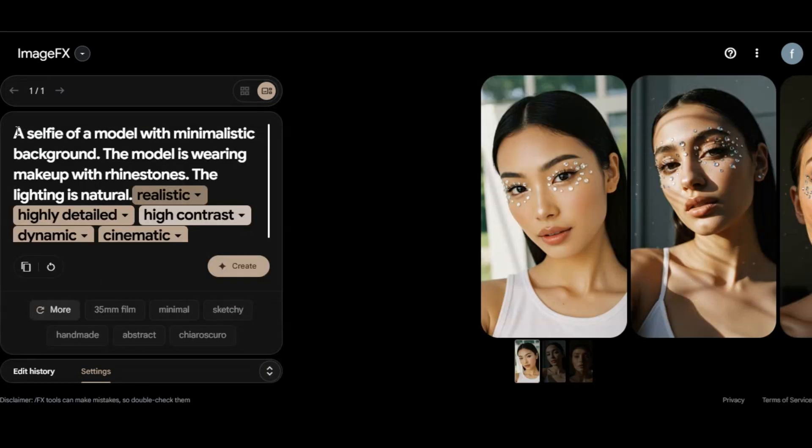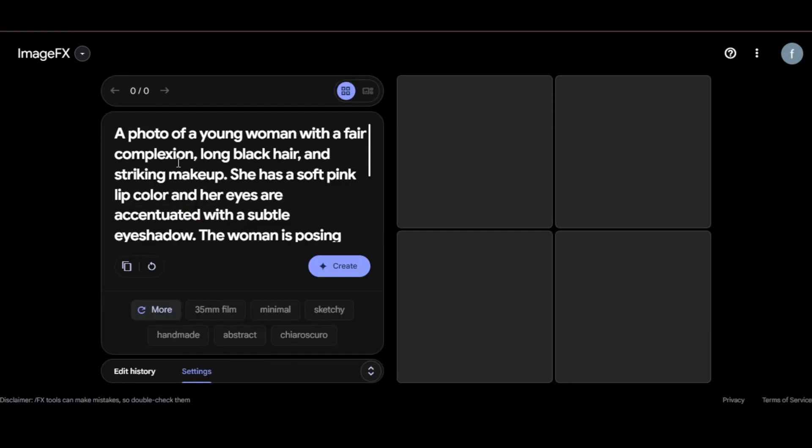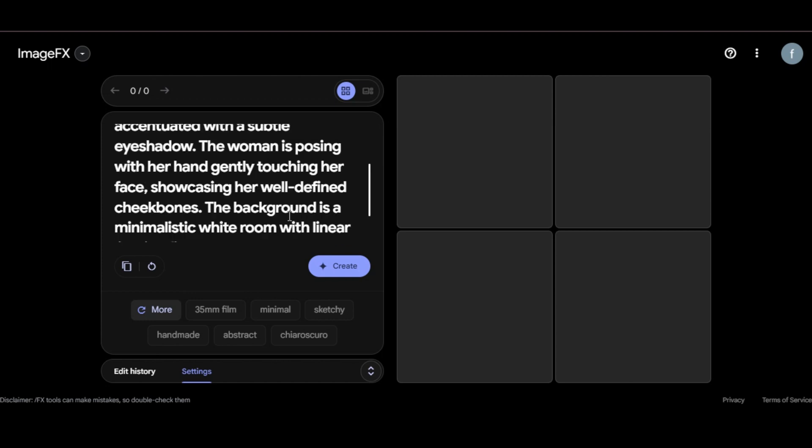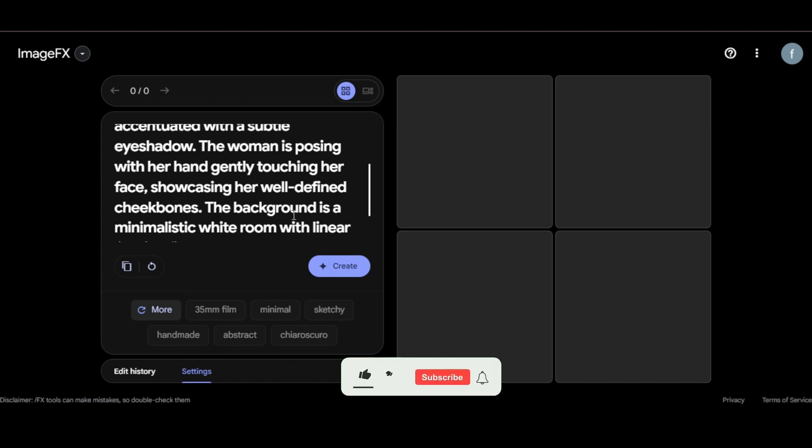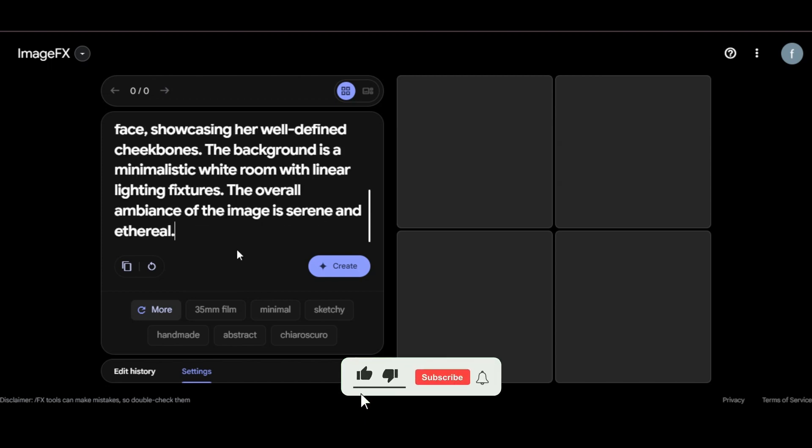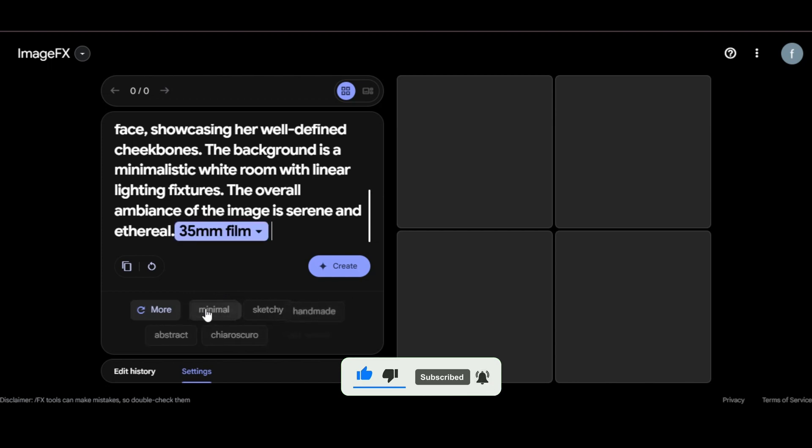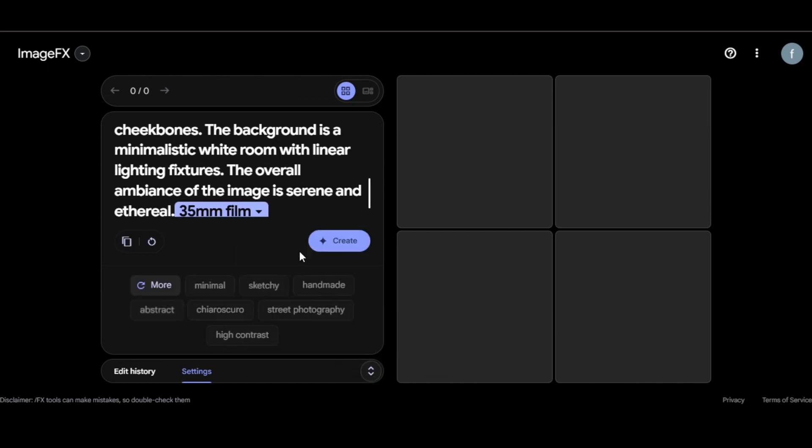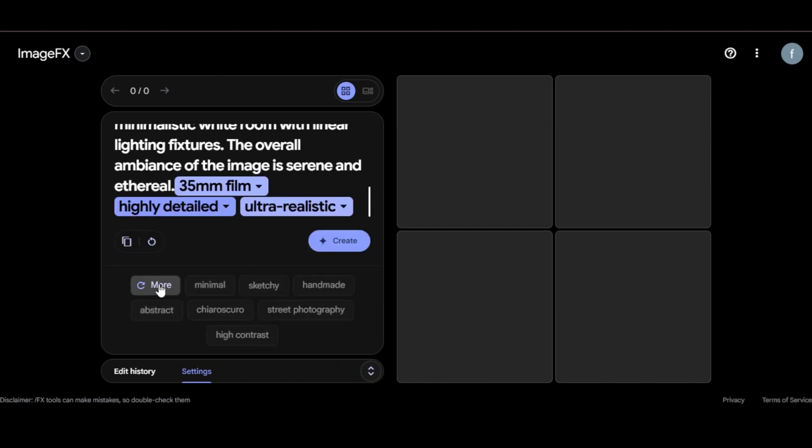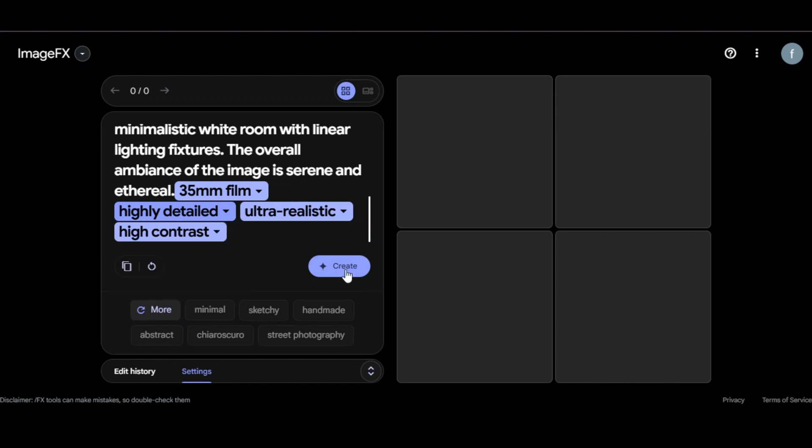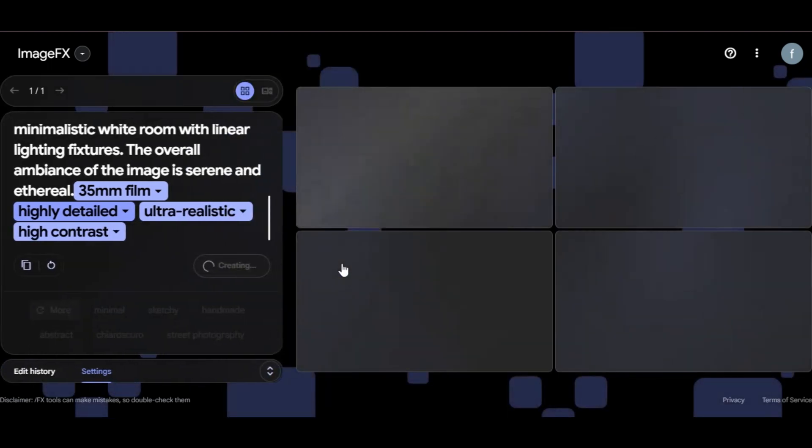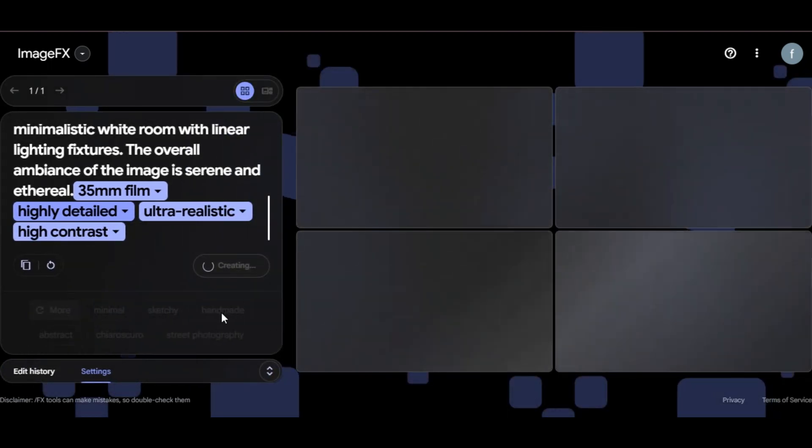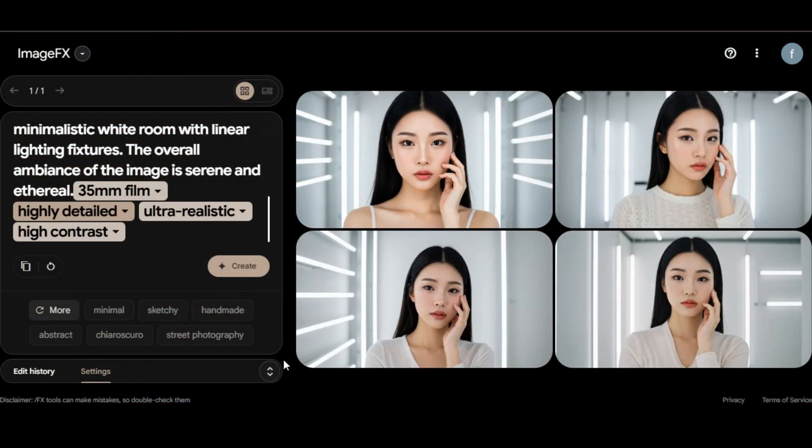Let's try another prompt. A photo of a young woman with a fair complexion, long black hair and striking makeup. She has a soft pink lip color and her eyes are accentuated with a subtle eyeshadow. The woman is posing with her hand gently touching her face, showcasing her well-defined cheekbones. The background is a minimalistic white room with linear lighting fixtures. The overall ambience of the image is serene and ethereal. I select 35 millimeters film, highly detailed, ultra realistic and high contrast. Then I click on create. Let's wait a minute for the AI to create the image.